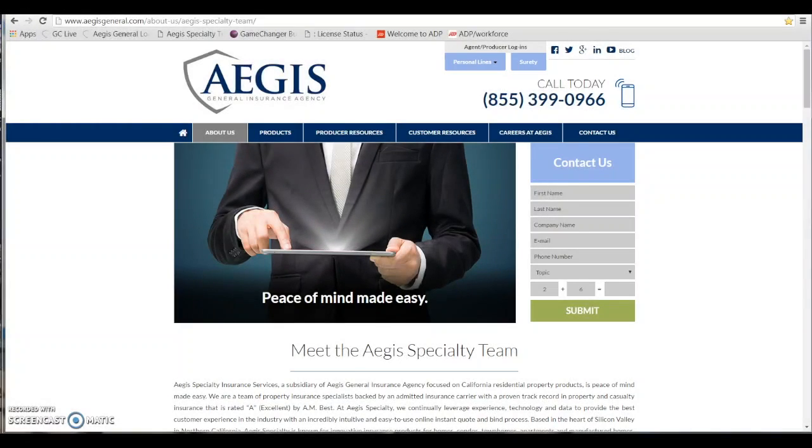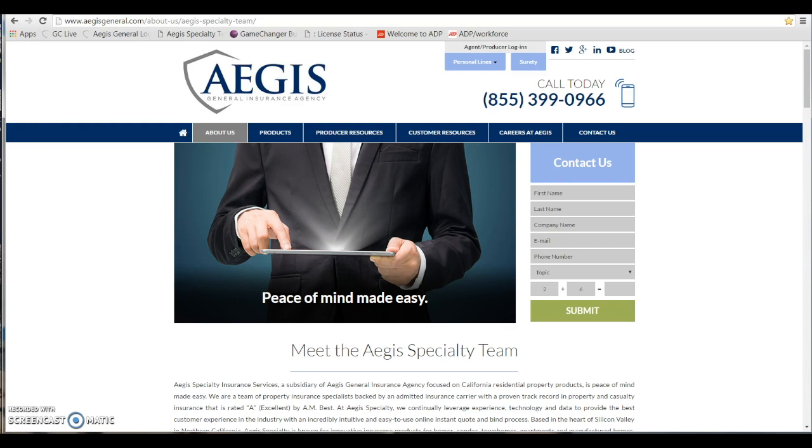Today I'm going to show you how to log into our producer portal for the first time using the login credentials and temporary password that were originally issued, and also set up your security questions.